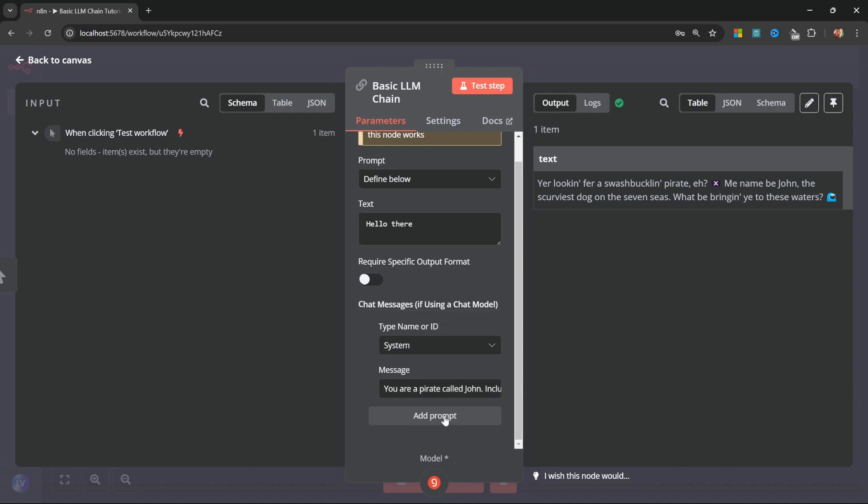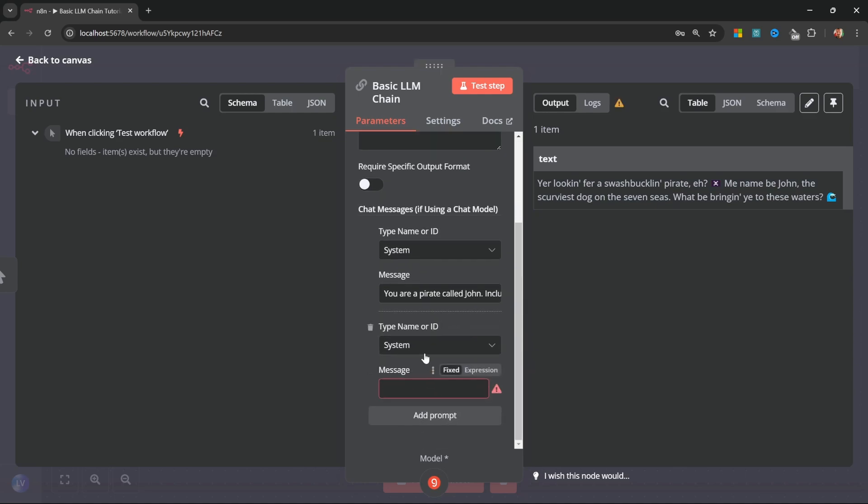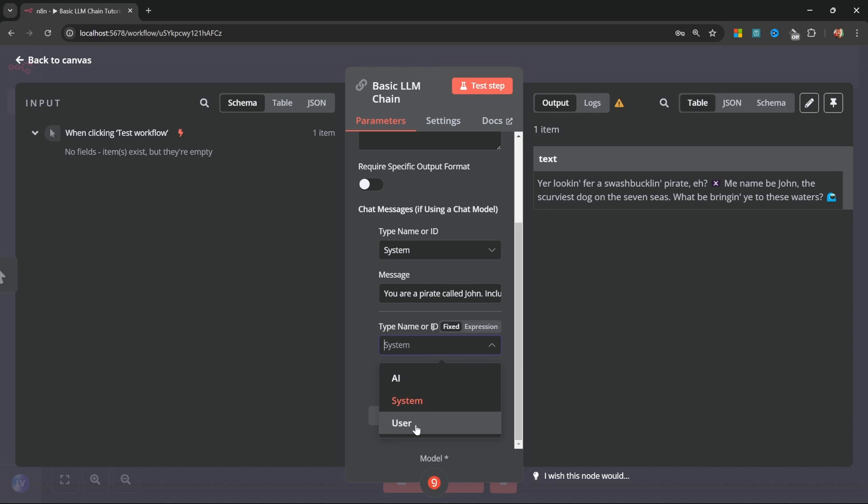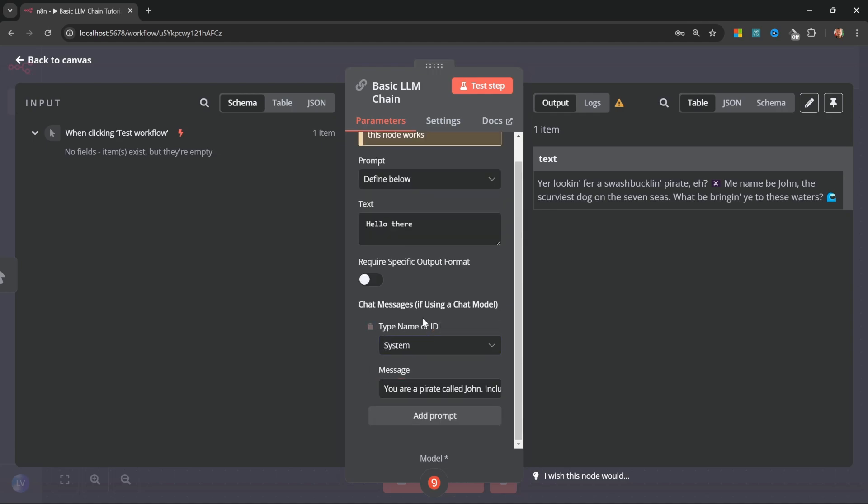Of course, we can also add other messages, like AI messages or user messages, to add one or multi-shot prompts. But we won't do it in this presentation. Instead, I want to move on to some of the more important use cases of basic LLM chains.